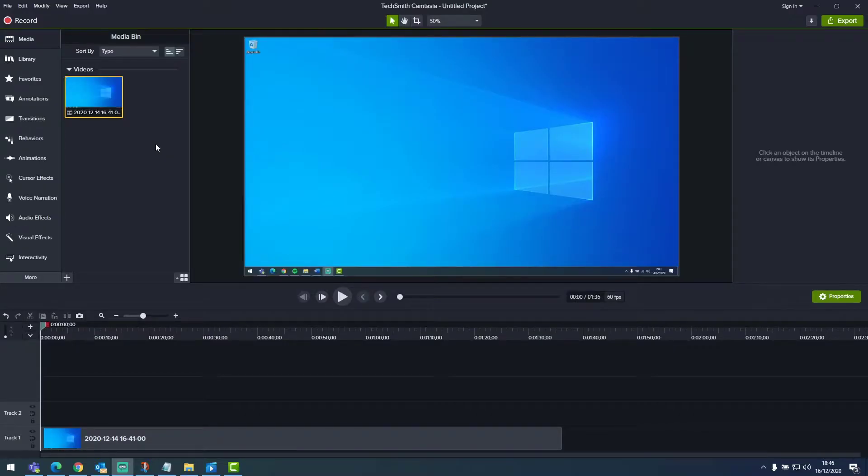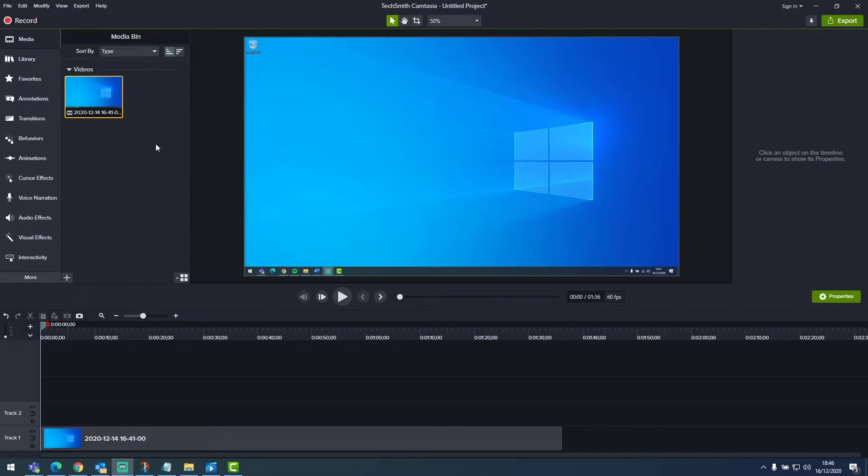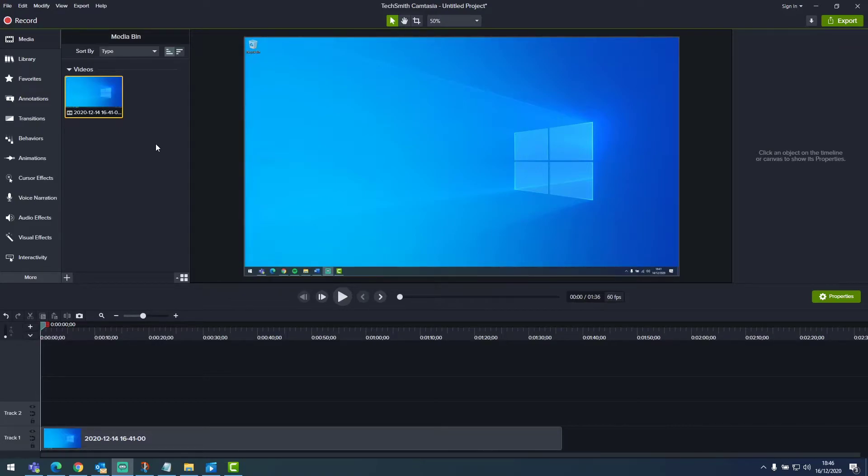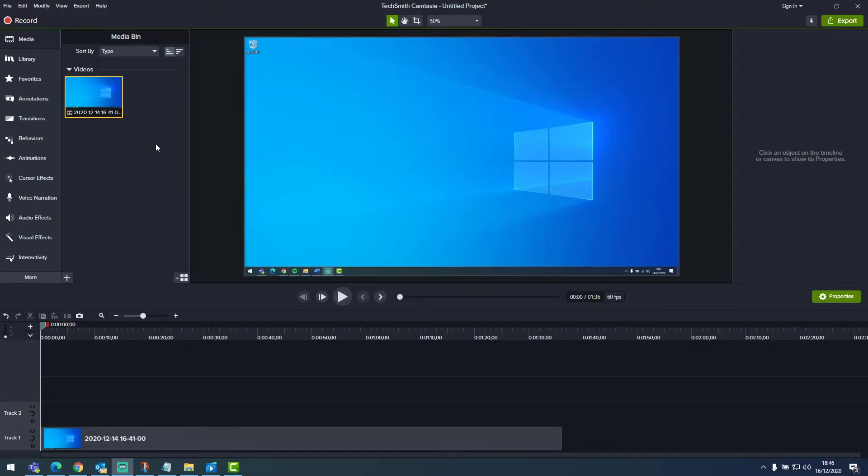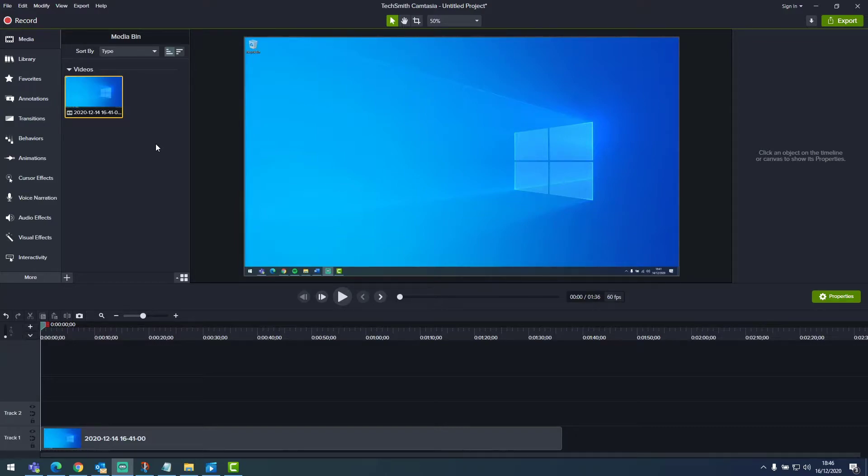So in Windows, we have Camtasia opened, and I have imported a short video where I'm demonstrating audio levels. I'm going to show you how to use the zoom and pan tool to increase the clarity of what I'm demonstrating, as what I'm demonstrating is actually a small window. And if this was to be rendered out at a 1920x1080p screen size, it would appear very small on the screen.